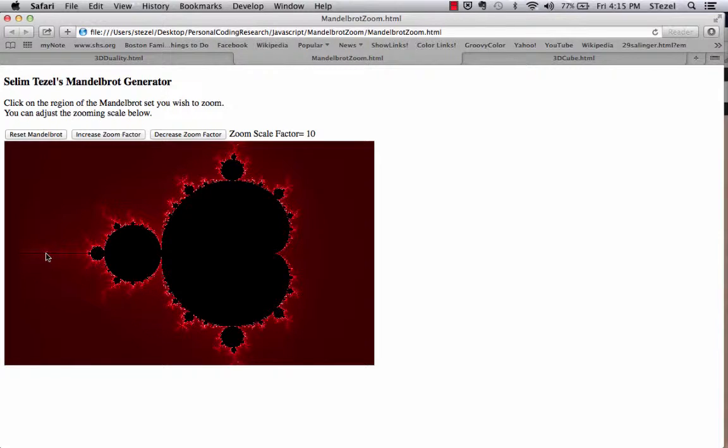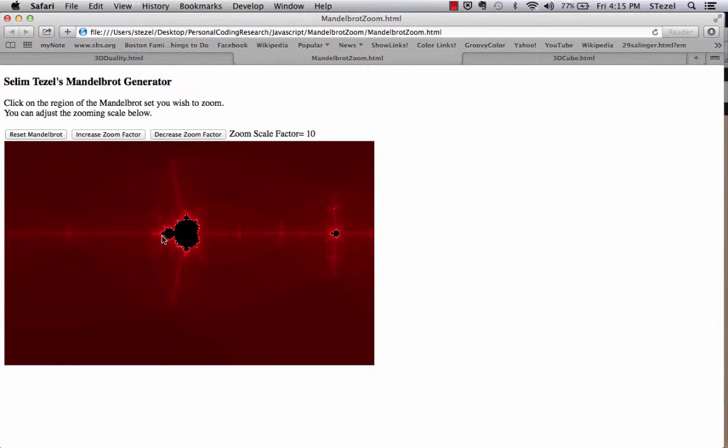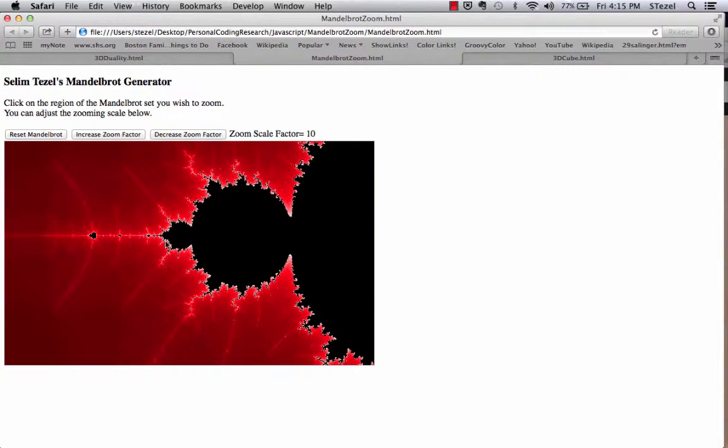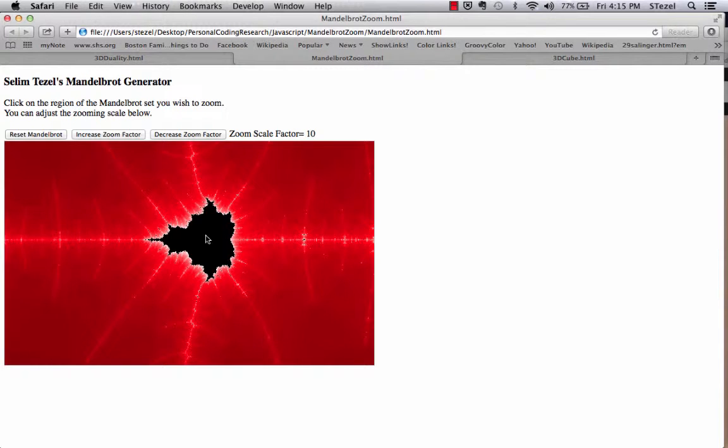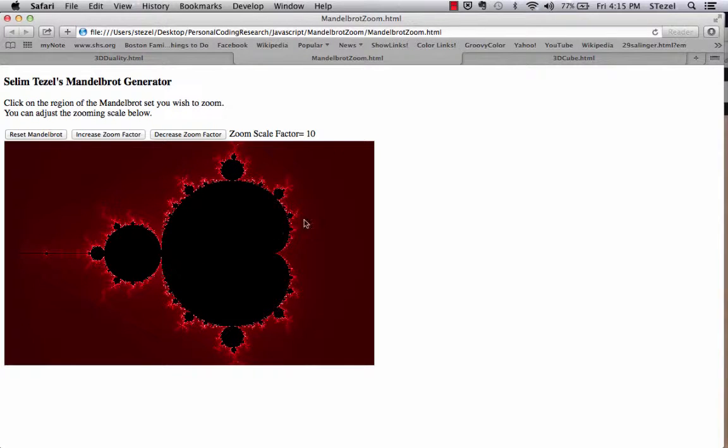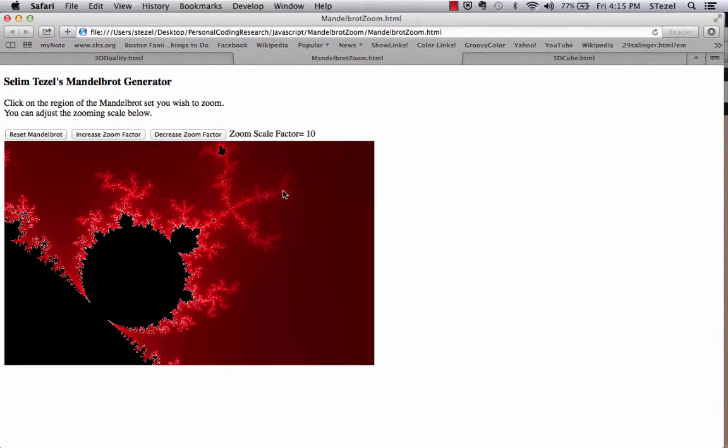And as you zoom into that, you're going to notice that there's another mini Mandelbrot set right there. So you could reset and zoom at different parts of the Mandelbrot set in this fashion.